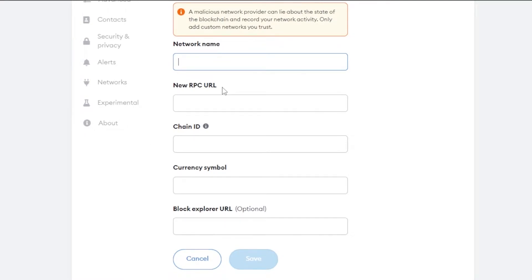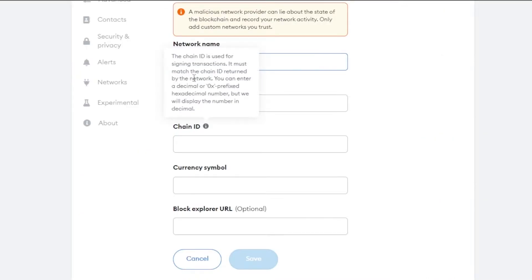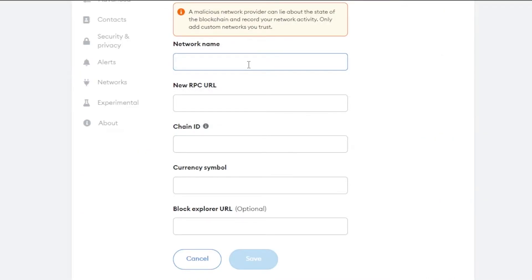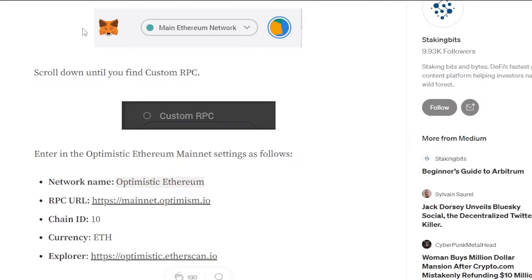You'll need to enter a few details to add Optimism. The first field is the network name — enter 'Optimism.' For the new RPC URL, you'll need to go to medium.com and search for 'setting up MetaMask for Optimism,' or just search Google for 'Optimism MetaMask setup' and click the first link.